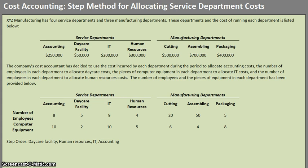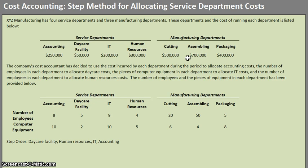For the STEP method, we are going to be allocating our service department costs to our manufacturing departments. However, our focus is going to be on allocating them to the other service departments in a specific order, and then eventually all service department costs will be allocated to the manufacturing departments.